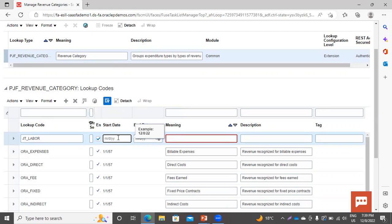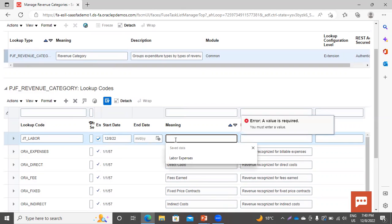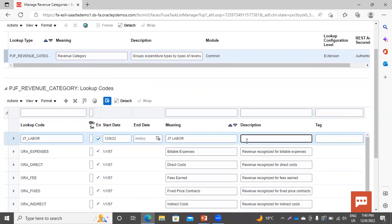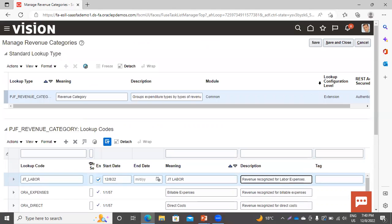Here you have to mention the start date. I am taking today's date. Here it is showing the format of the date. Now here you have to give the meaning. If you want to give a description, you can mention it here. In this way, you can create the revenue category. Now you have to click on Save and Close.